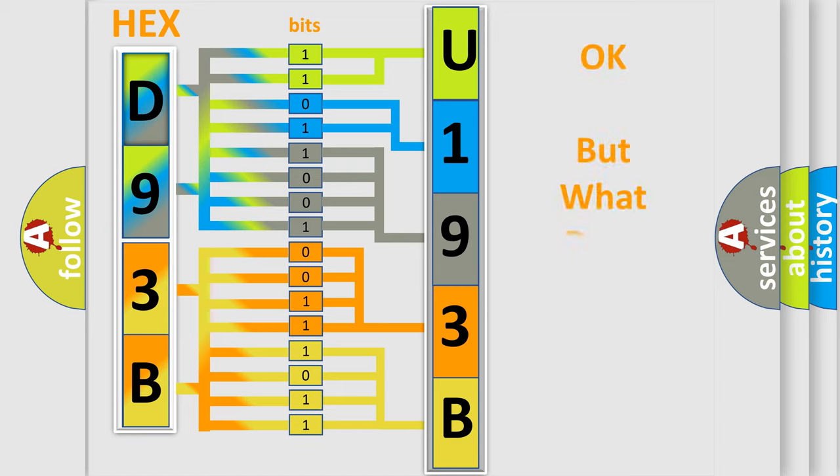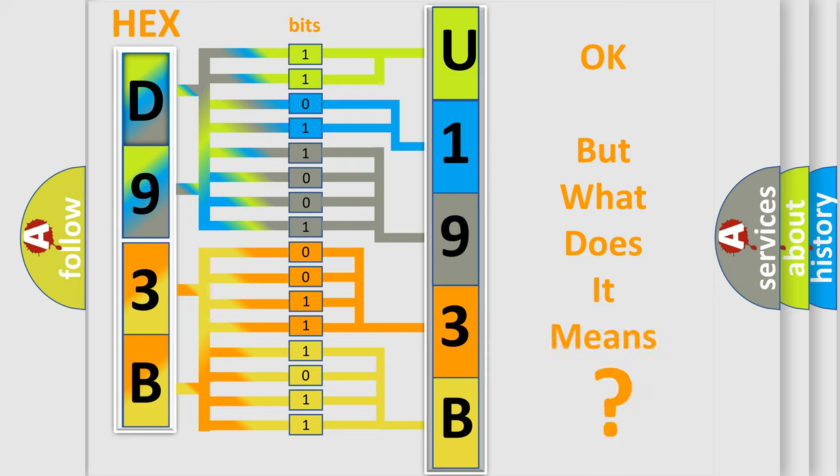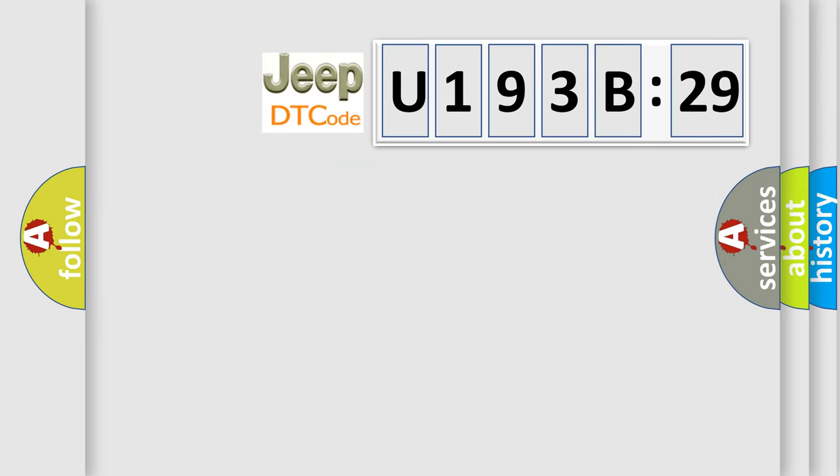We now know in what way the diagnostic tool translates the received information into a more comprehensible format. The number itself does not make sense to us if we cannot assign information about what it actually expresses. So, what does the diagnostic trouble code U193B29 interpret specifically for Jeep car manufacturers?